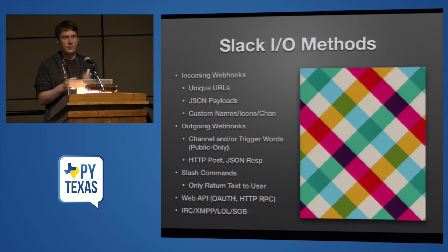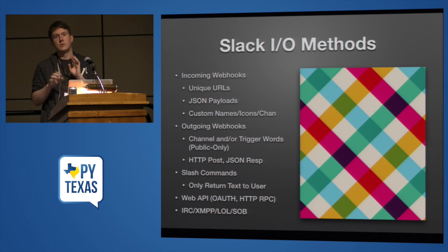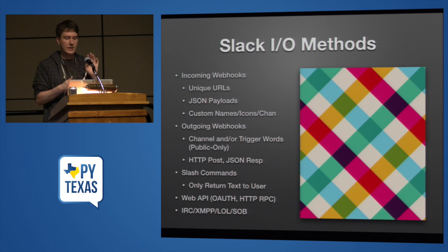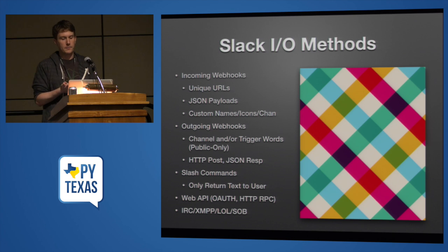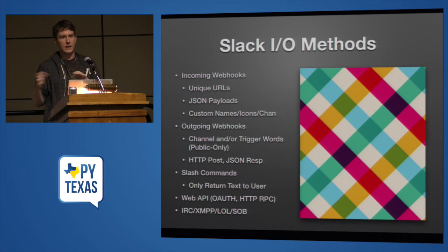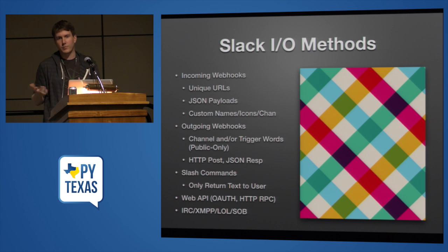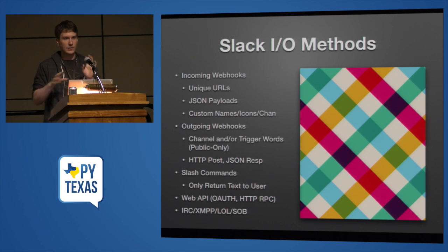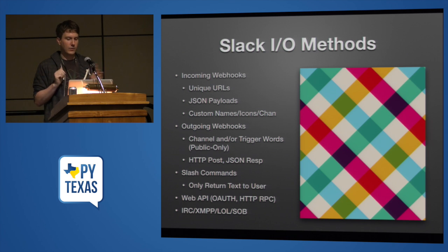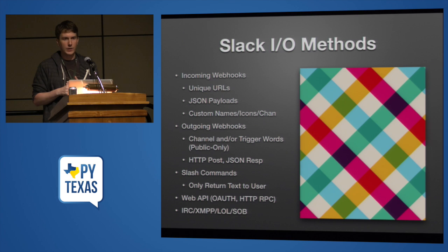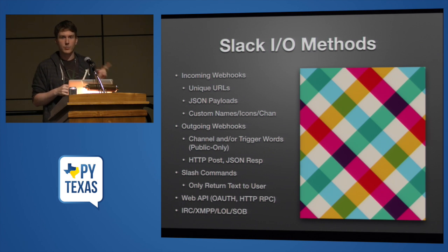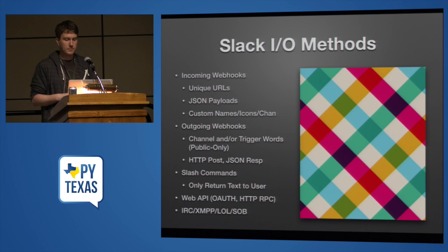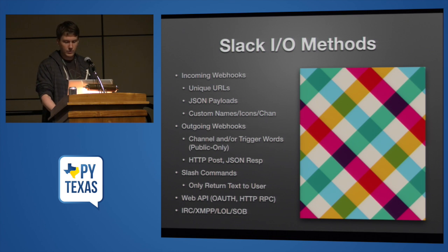There are also slash commands. This is when you do, like, slash weather, zip code. This is a HTTP post as well, but only the user who types the slash gets the response. So this is for things where you want to look up something, but you're not necessarily wanting to share it with anybody else. There is a web API that is HTTP RPC style, and Slack also supports IRC and XMPP integrations. If you wanted to build a bot for hip chat, I think bots for hip chat are built with XMPP, the chat protocol. But that is not what Slack recommends that you use.